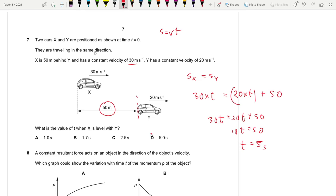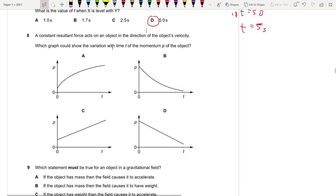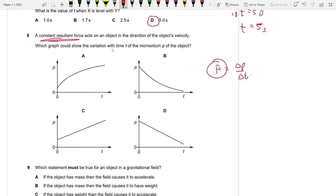Question 8: A constant resultant force acts in the direction of an object's velocity. Since force equals rate of change of momentum, the gradient of the momentum–time graph must be constant — a straight line. It's not D because the force is in the same direction as velocity, giving a positive gradient. Answer is C.